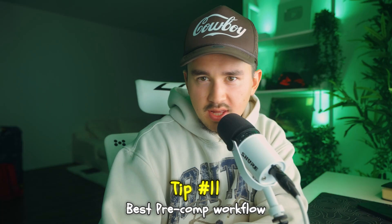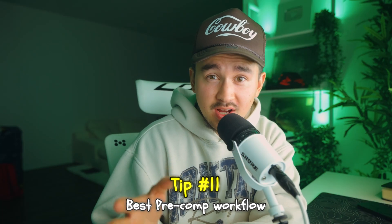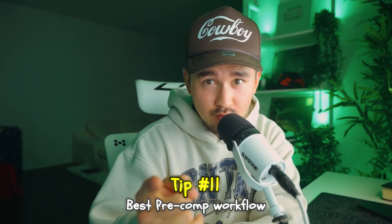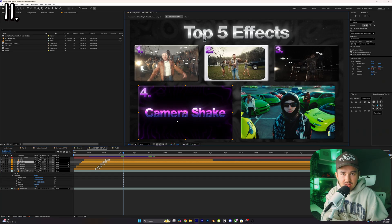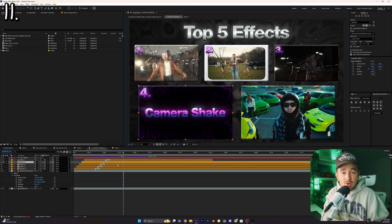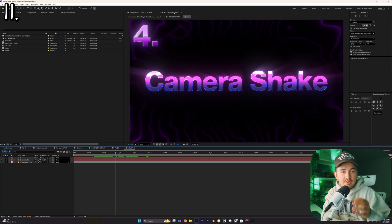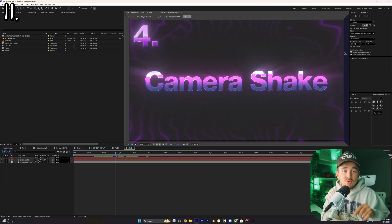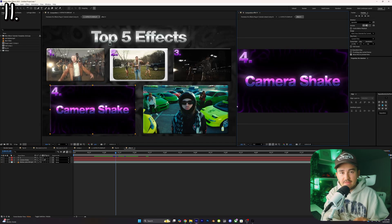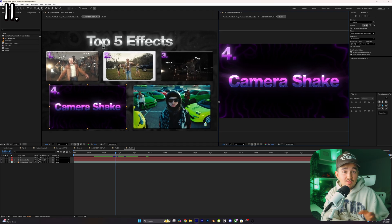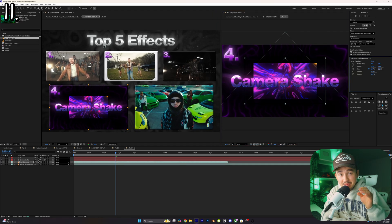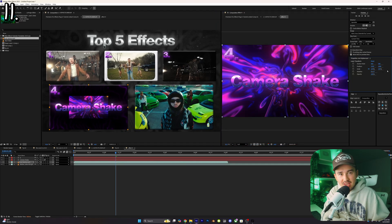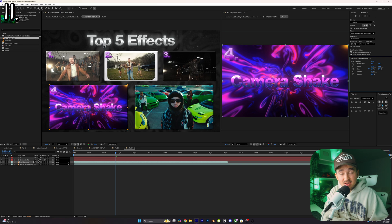Tip number eleven: if you find yourself working with pre-comps a lot, this one is for you. Essentially what you want to do is open up the main composition and go up to the top right here and click on this little lock icon. This will obviously lock it. Now what we can do is double click on our pre-composition. Now click on that window, hold down and drag it to the right of the preview panel. Now what you will see is on the left you'll see your main composition and on the right is your pre-composition. Now you can make changes inside of your pre-composition and on the left you'll see real-time updates on your main composition.